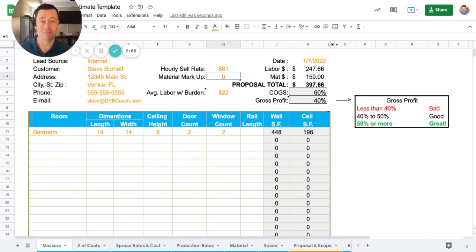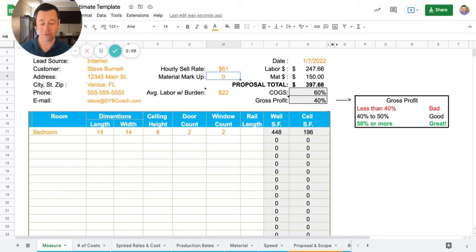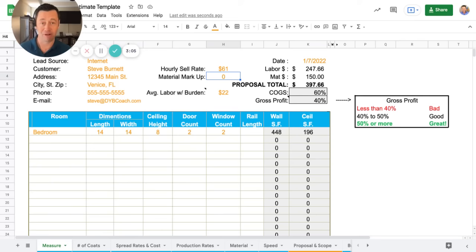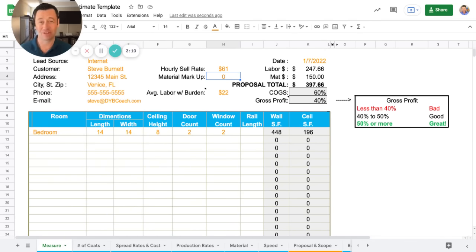Now here's the awesome part. When they try to negotiate with you or they ask you to come down on your price, you're presenting this with confidence now. And you can tell them, I'm sorry, that is my best price. And they're going to sense that. And they're going to trust that. And they're going to trust your process and they're going to hire you.